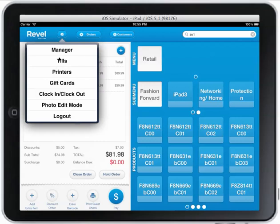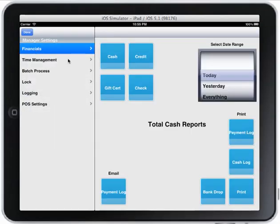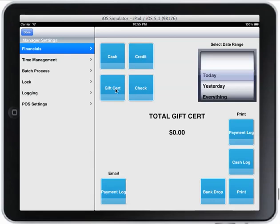All the other features — I'll go over them real quick. There's a manager section where I can go over financials: I can see how much cash is in the cash drawer, credit, check, and gift card. I can print out a payment log, go to a cash log, and print everything out. I can do a bank drop, which is really nice — a lot of retail shops have to do bank drops every night or even during the day, and this prints everything out for you automatically. It gives you how much money you're going to drop and you just write the denominations on the printout, simplifying your whole bank drop process.